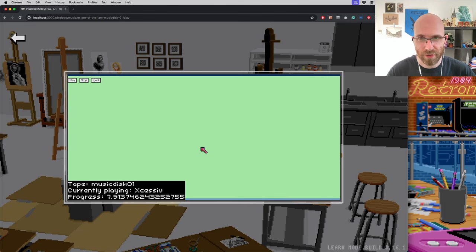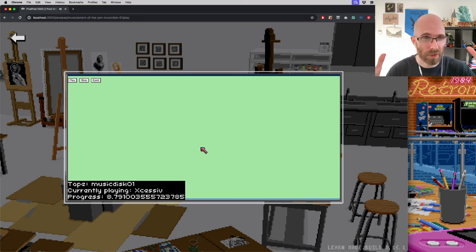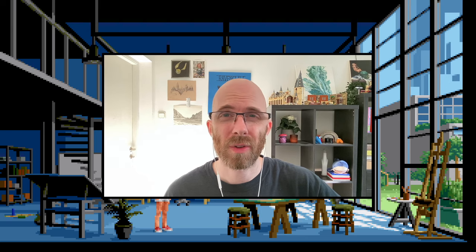But at least it works, sort of. There's still plenty of bugs here and there. Got to keep on working so let's get to the end of the sprint.